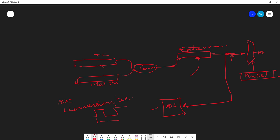Every one second there should be a rising edge, so how can we achieve that? We use the match register configured for toggling. If the TC is running at PCLK which is CCLK/4, that's about one megahertz, so the period is one microsecond. I set the external match event to toggle the output - toggling happens at every match, so if I want one rising edge per second, the toggle should happen every half second.